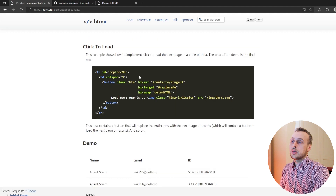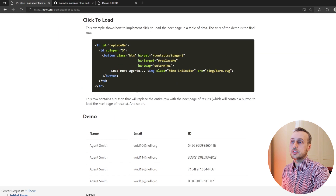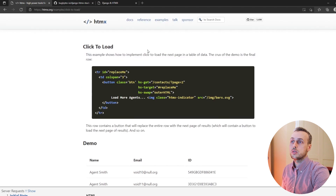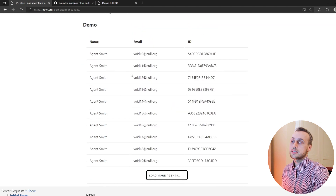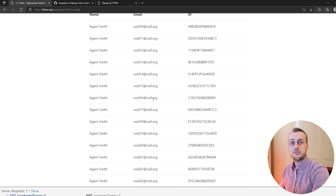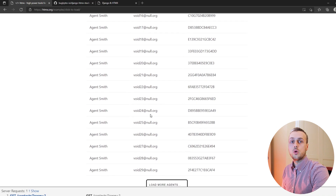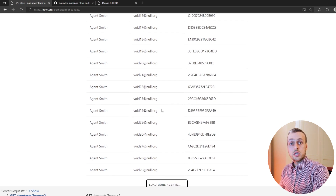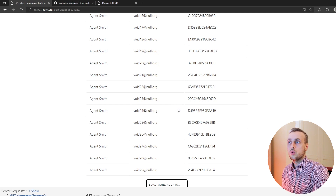Let's load up the demo that HTMX have on their documentation. It shows a table and when you click the button that says 'load more agents', it will dynamically fetch and load those into the DOM. We're going to show how to do that using Django and HTMX on the front end.